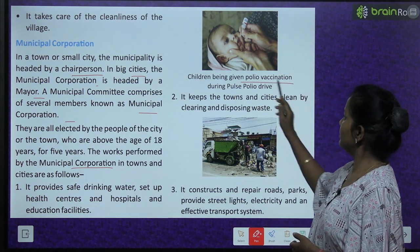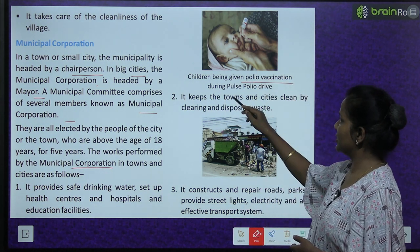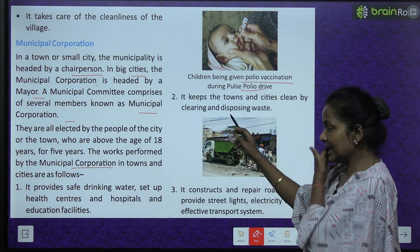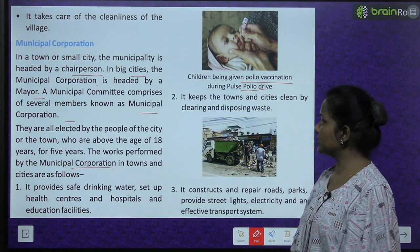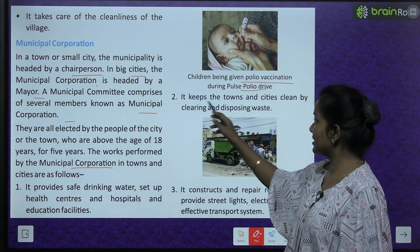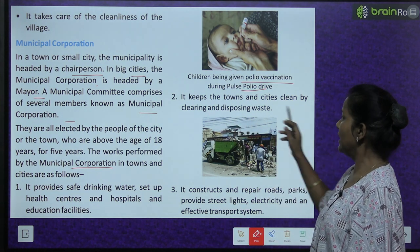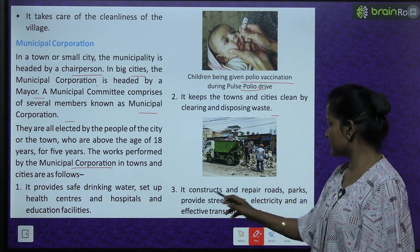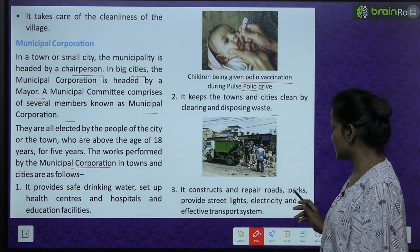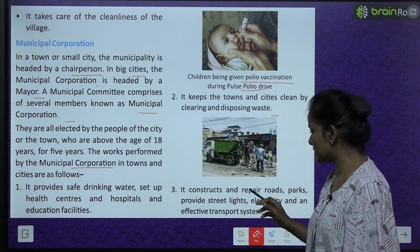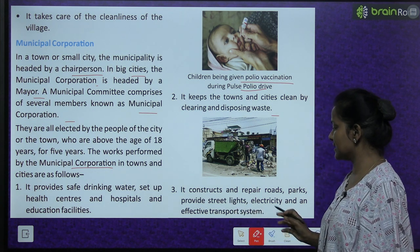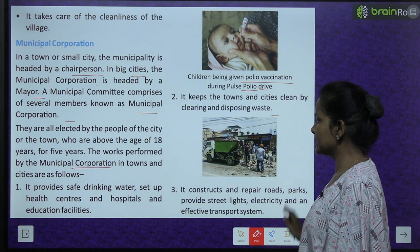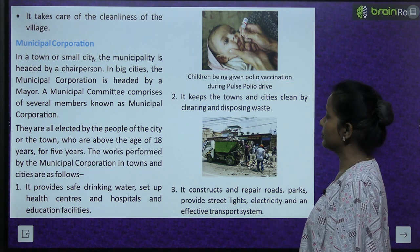Children being given polio vaccination during the pulse polio drive. The municipal corporation keeps towns and cities clean by clearing and disposing waste. It constructs and repairs roads, parks, provides street lights, electricity and an effective transport system. All these things are done by the municipal corporation.